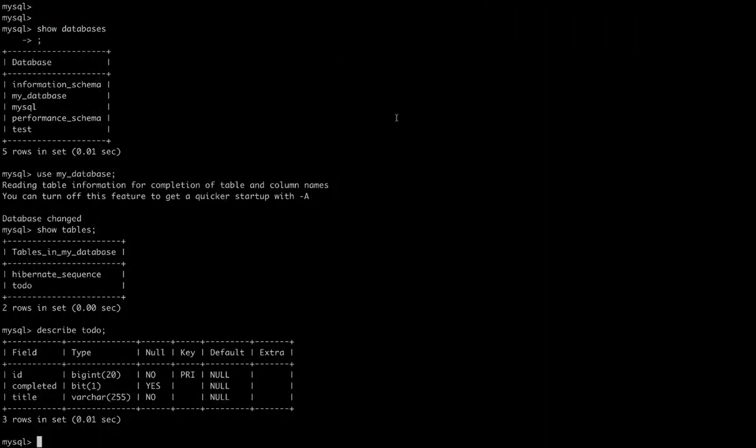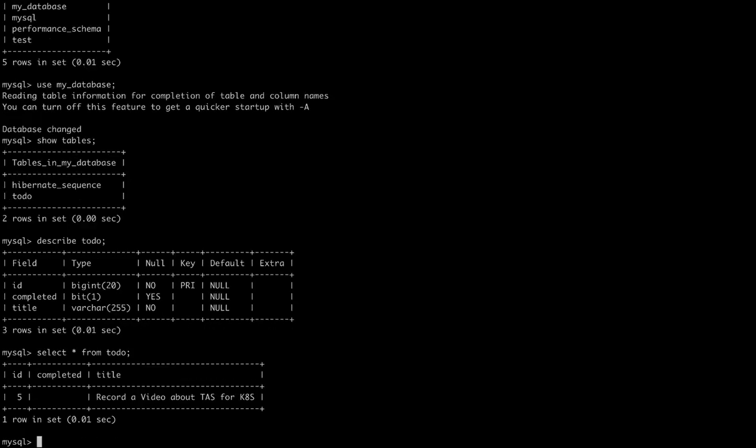Now if we drop back to the MySQL interface, we can do a quick query, just select star from our to-do table, and there it is. So we successfully connected the UI to the service to the database.